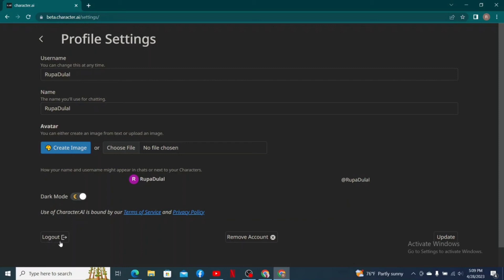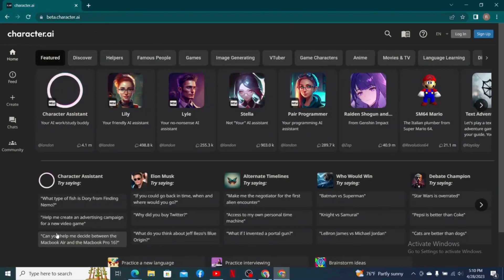Remember that logging out will take you to the sign-in area. If you ever want to log back in, you'll need your email address and password, or know which login method you used. Once you are sure you'd like to log out, click on the Log Out button.